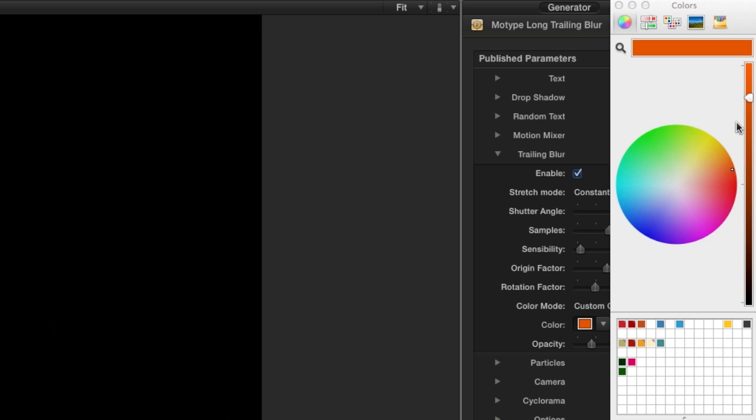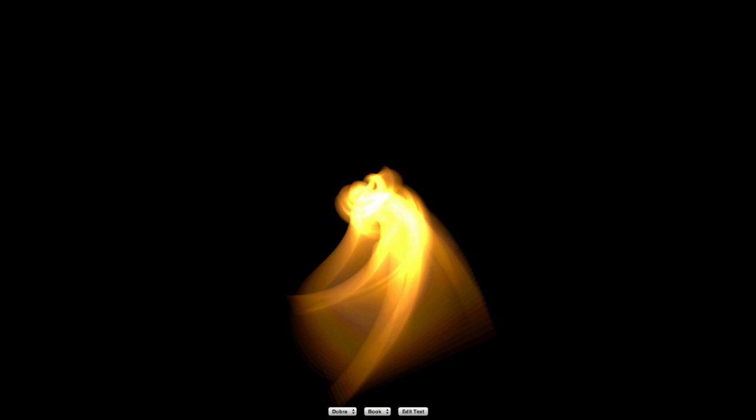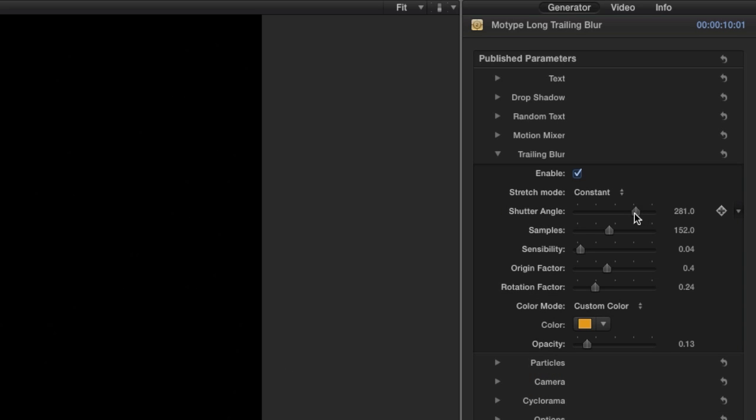We can customize the color and opacity of the trailing blur, as well as adjust the shutter angle and the amount of samples.